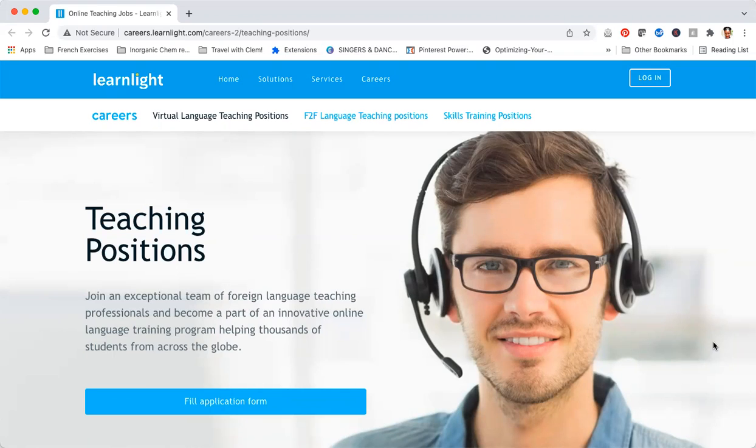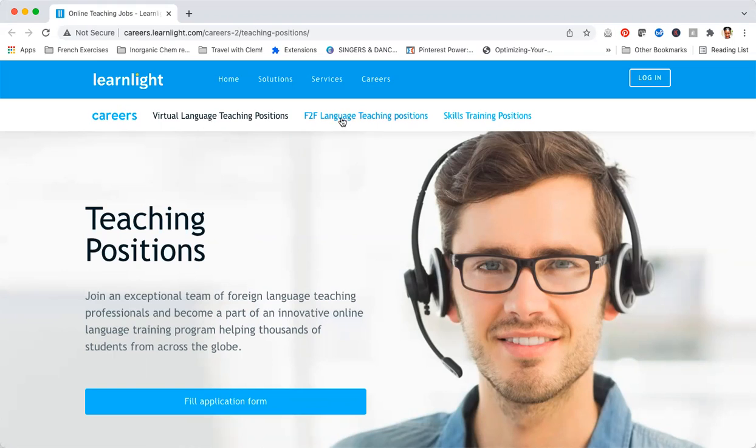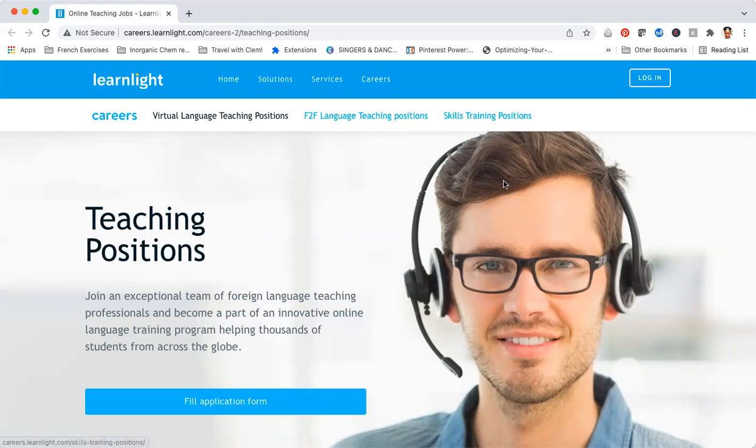Let's dive right into this company. The company is called Learn Light, and as you can already see from the landing page, they offer virtual language training positions, face-to-face language training positions, as well as skills training positions. So even if you're not looking for a teaching position or if you want to explore more things, you can click on these different categories when you get on the landing page.